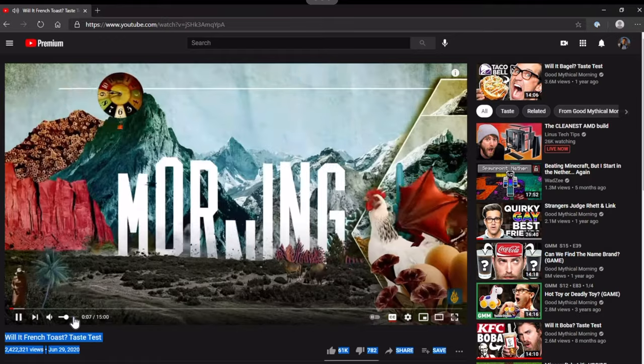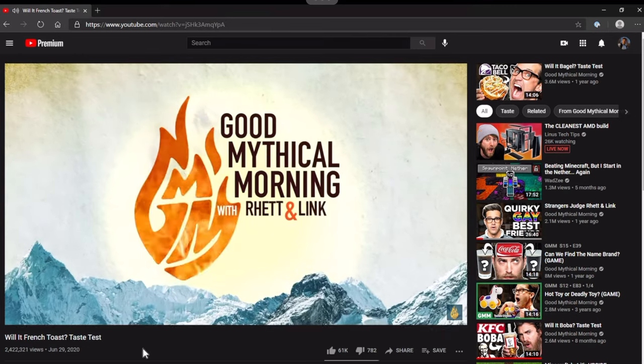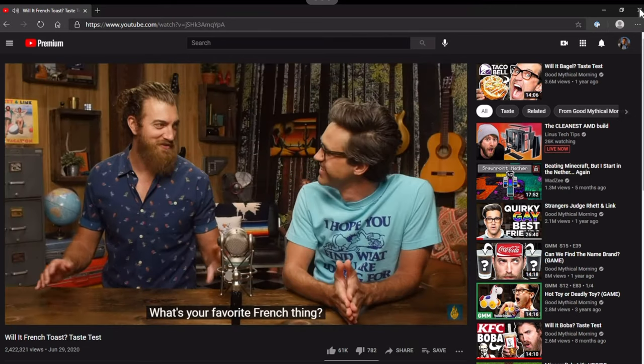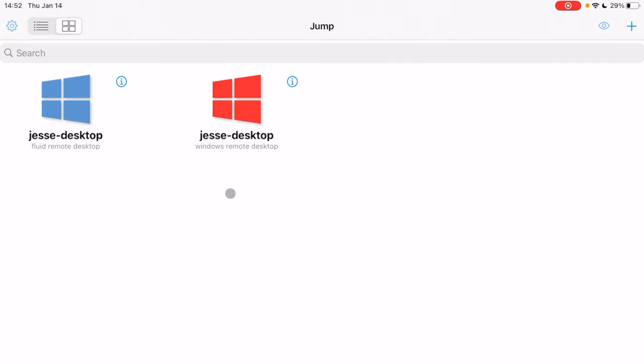One really cool thing about Jump Desktop's Fluid protocol is that if you hop on YouTube and play a video, you get audio passthrough to your iPad. There's a little latency but it works. I was using this all the time because there still isn't a proper video editing solution on the iPad besides LumaFusion — if you want Premiere Pro or Final Cut Pro, it's a completely different experience. I was accessing Premiere Pro on my desktop from my iPad, which was really cool.